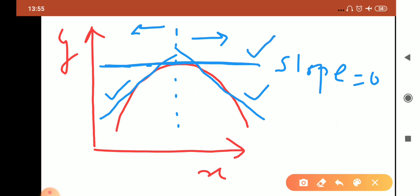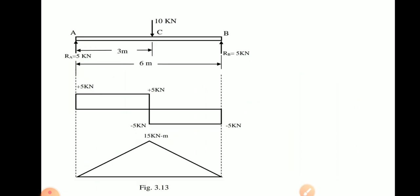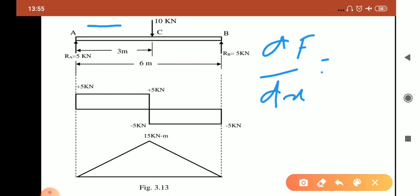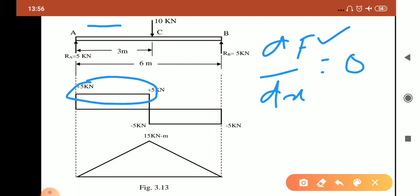Now let's look at this problem. Between points A and C there is no force, meaning w is zero. If w is zero, then dF/dx equals zero, so the slope in the shear force diagram will be zero. You can see I have drawn a line with zero slope in that region.